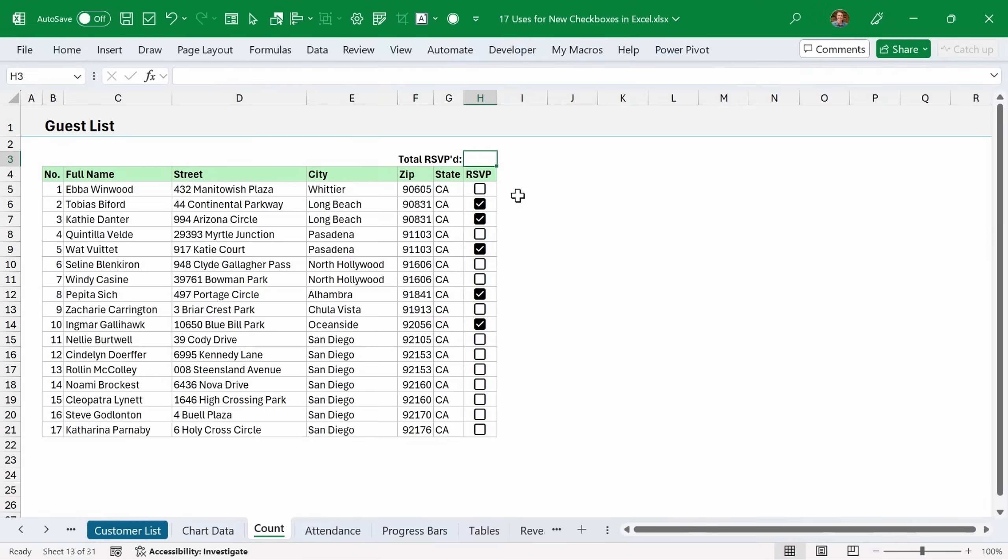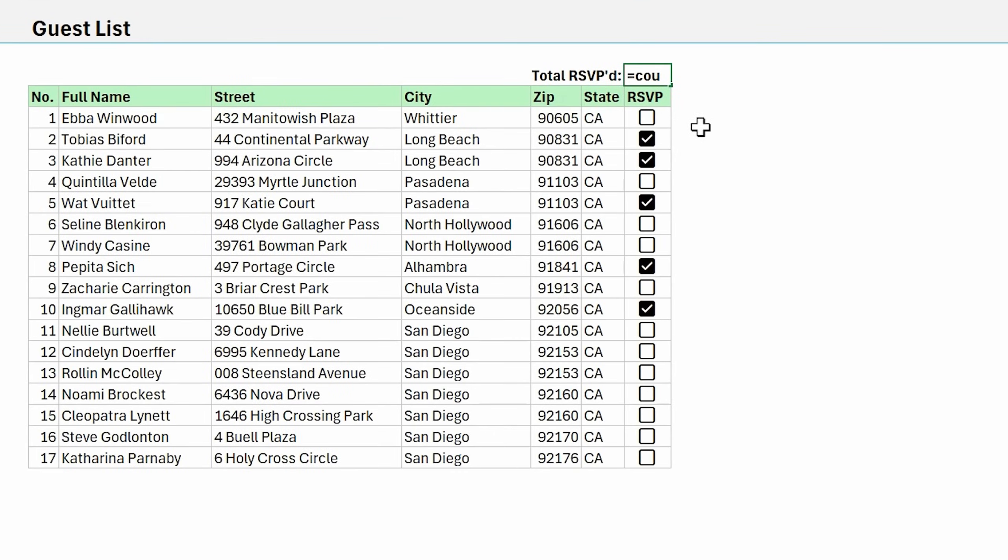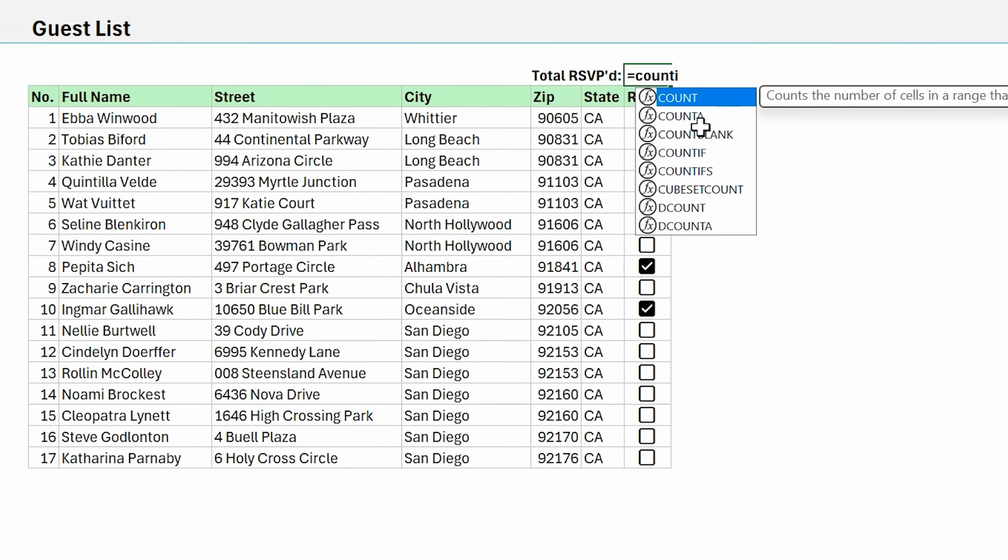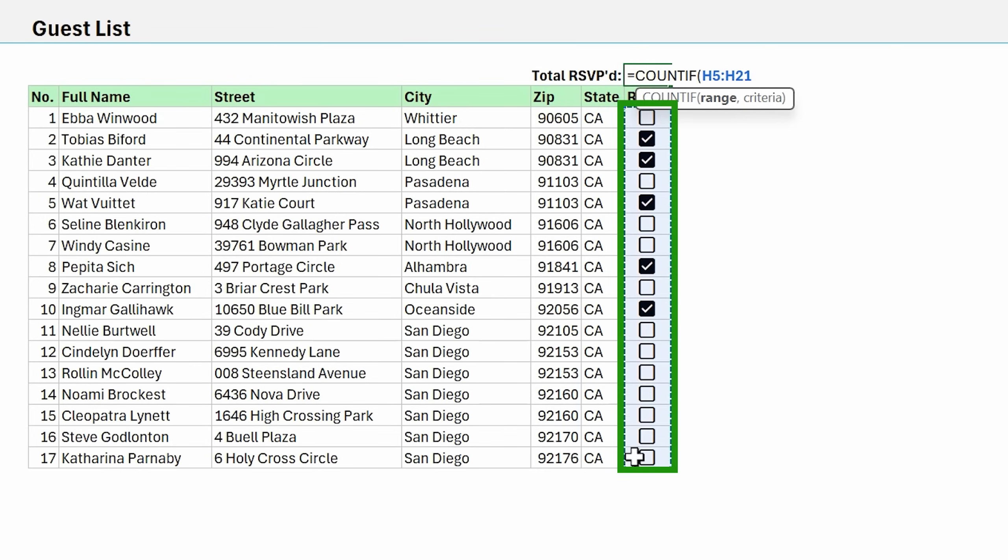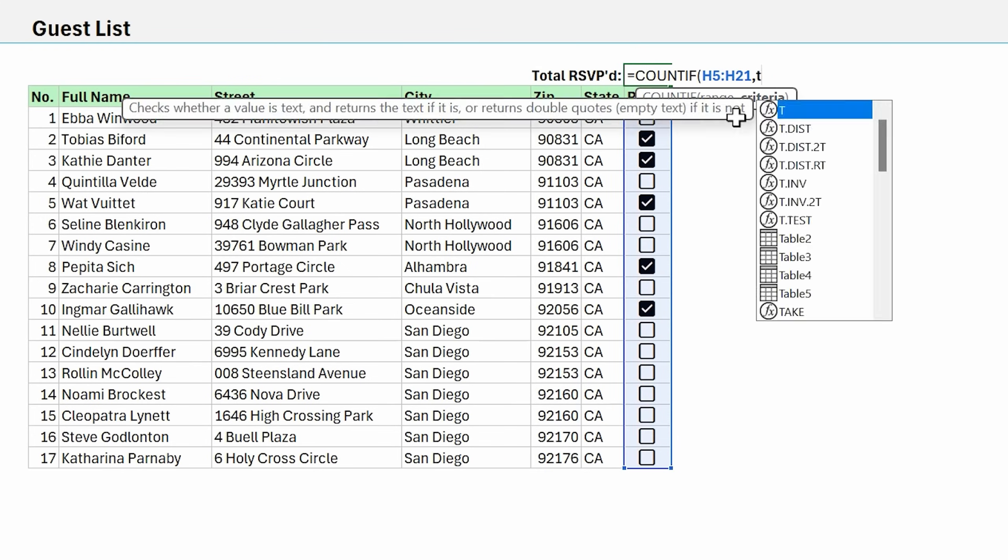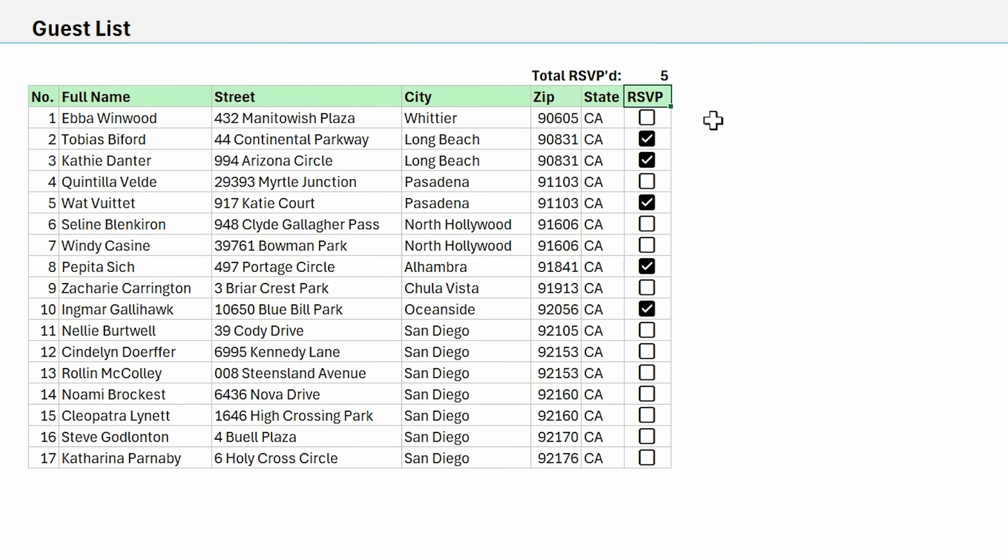Next, we're going to look at how to count the number of checked checkboxes. For this, we're going to use a formula. I'm going to type equals COUNTIF here to use the COUNTIF function. For our range, we're just going to select all the cells that contain checkboxes. For the criteria, we're going to put a true because the checked checkboxes contain a true value. Hit enter and that will return the count.